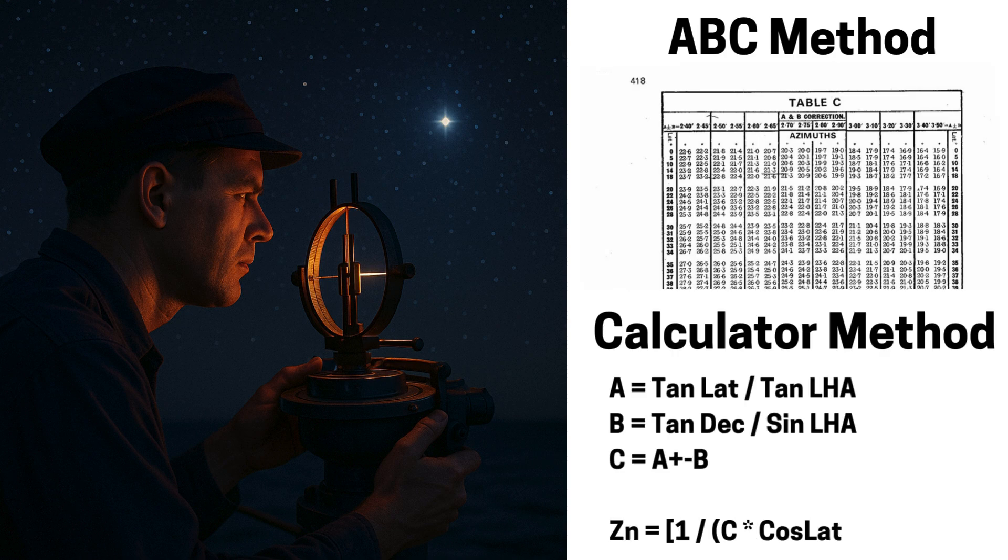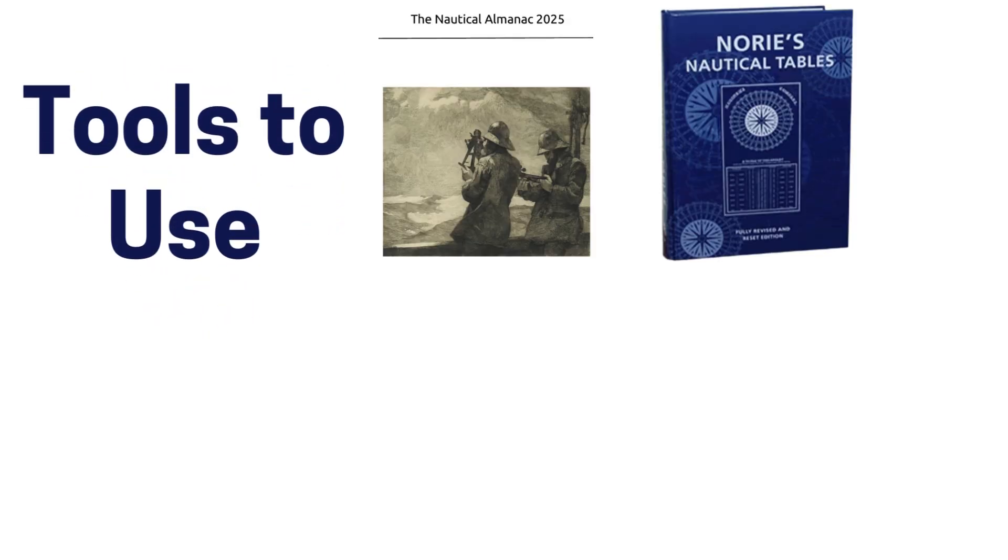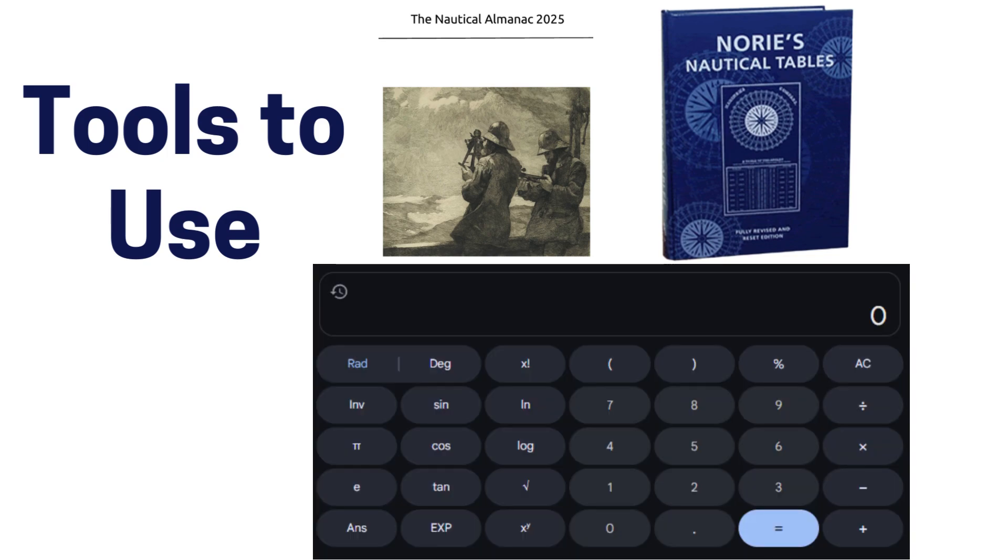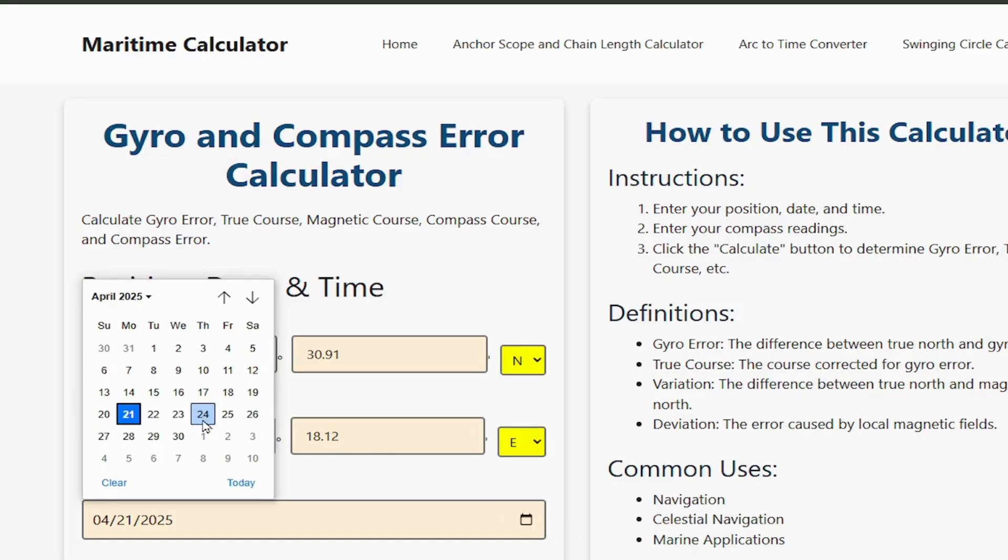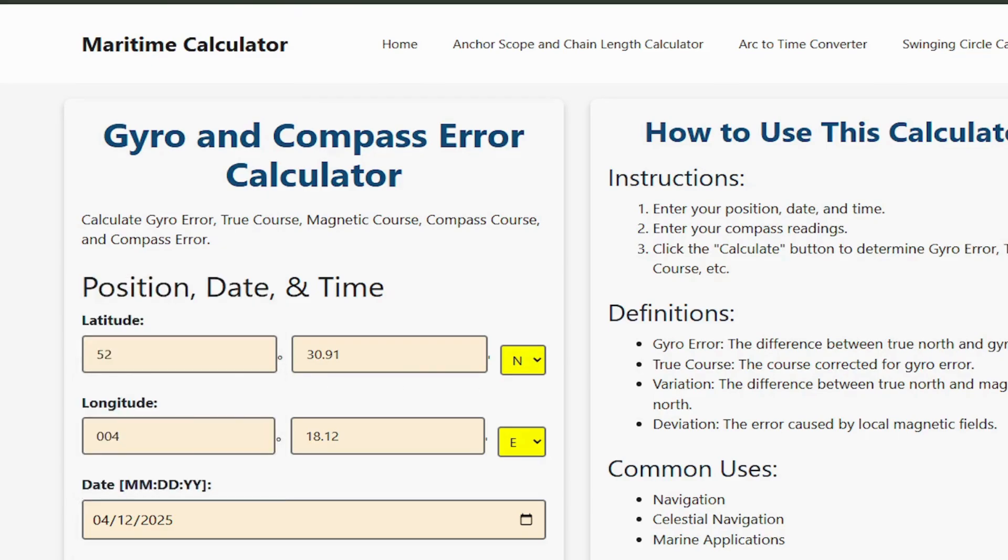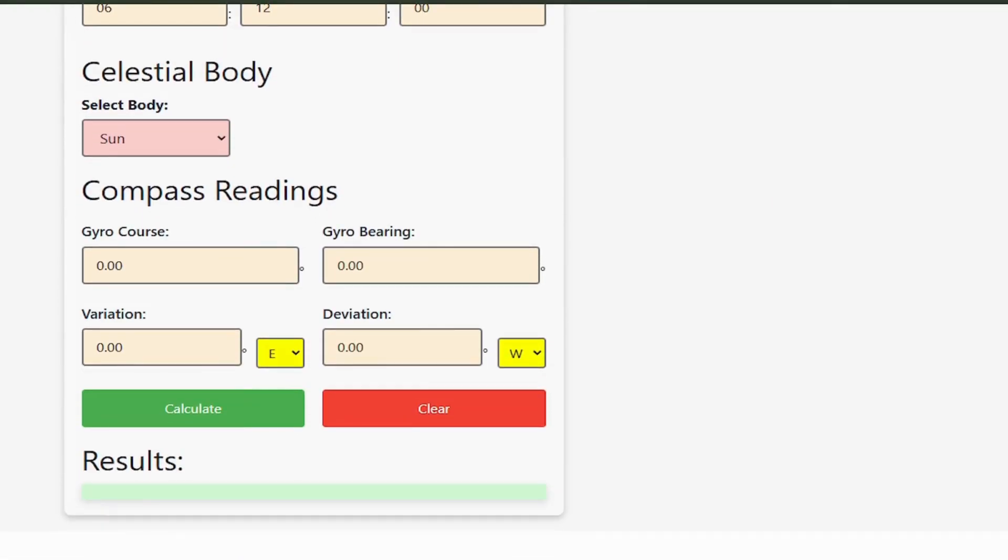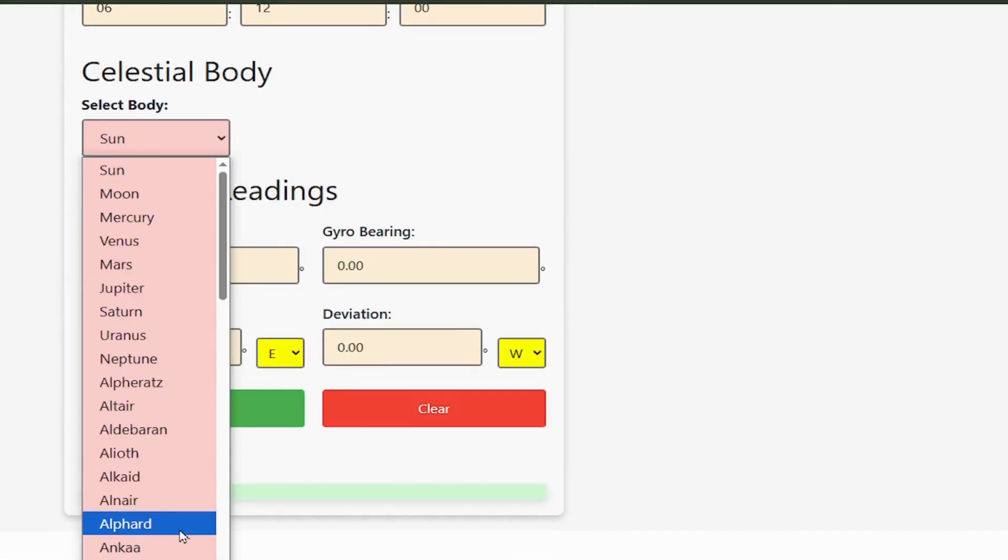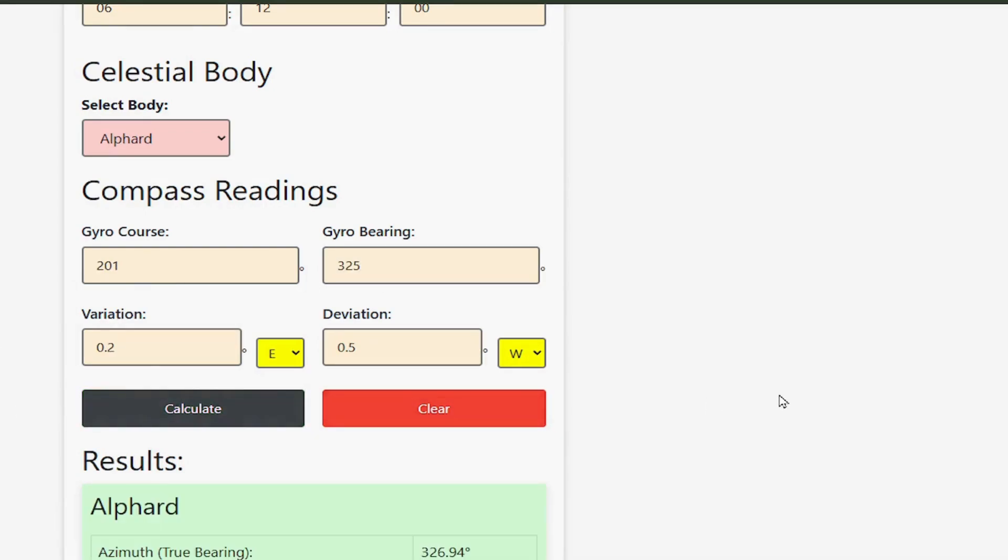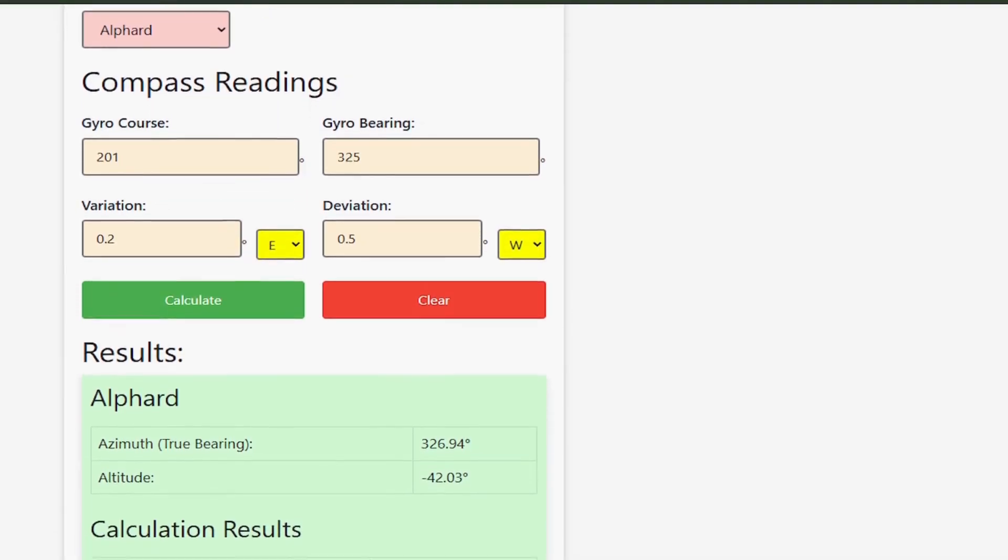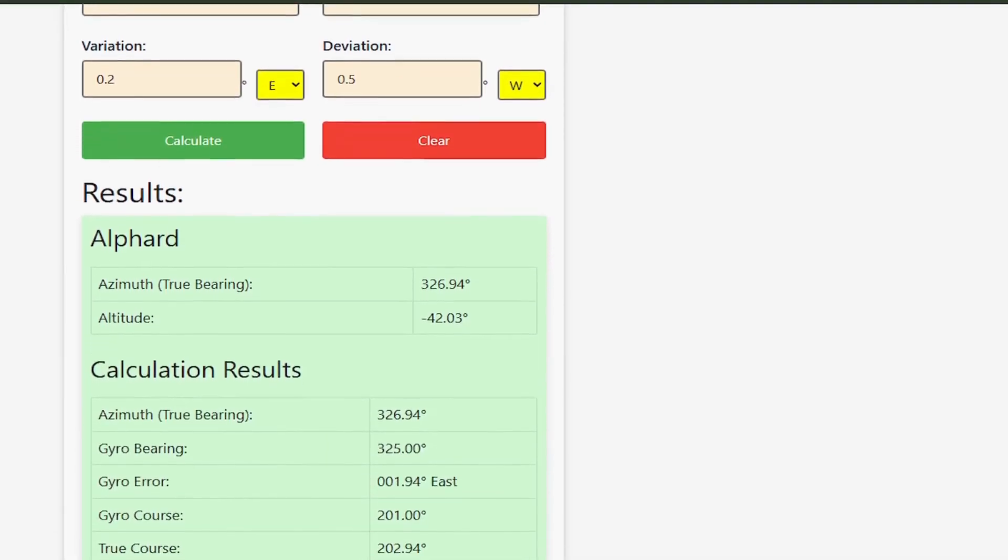For this tutorial we will need a nautical almanac, the Norie's nautical table, and a calculator. In addition, I'll also show you a calculator I made that automatically solves for a star's true bearing and altitude with only your position, the date, and time observation as inputs. But before that, let's dive in.